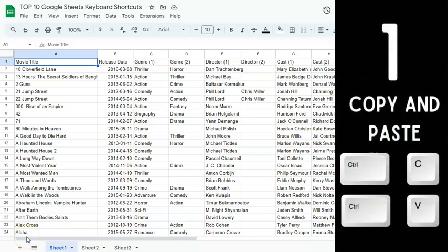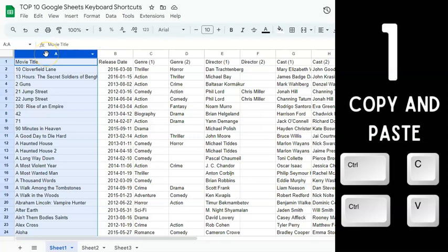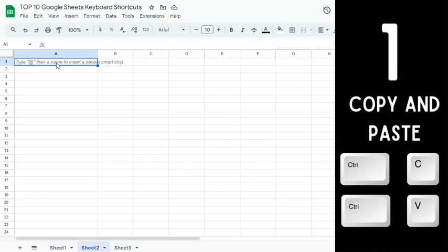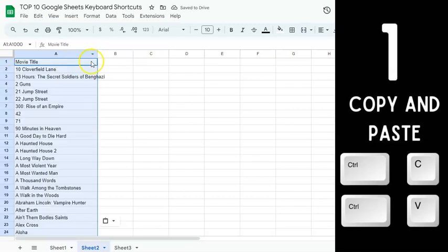The first keyboard shortcut is copy and paste. To copy and paste, select the data or range that you want to copy, then press Control or Command C. You'll see a dotted outline showing that the data has been copied. Now to paste it, select where you want to paste it and press Control or Command V. And there you have it — we've pasted our data.